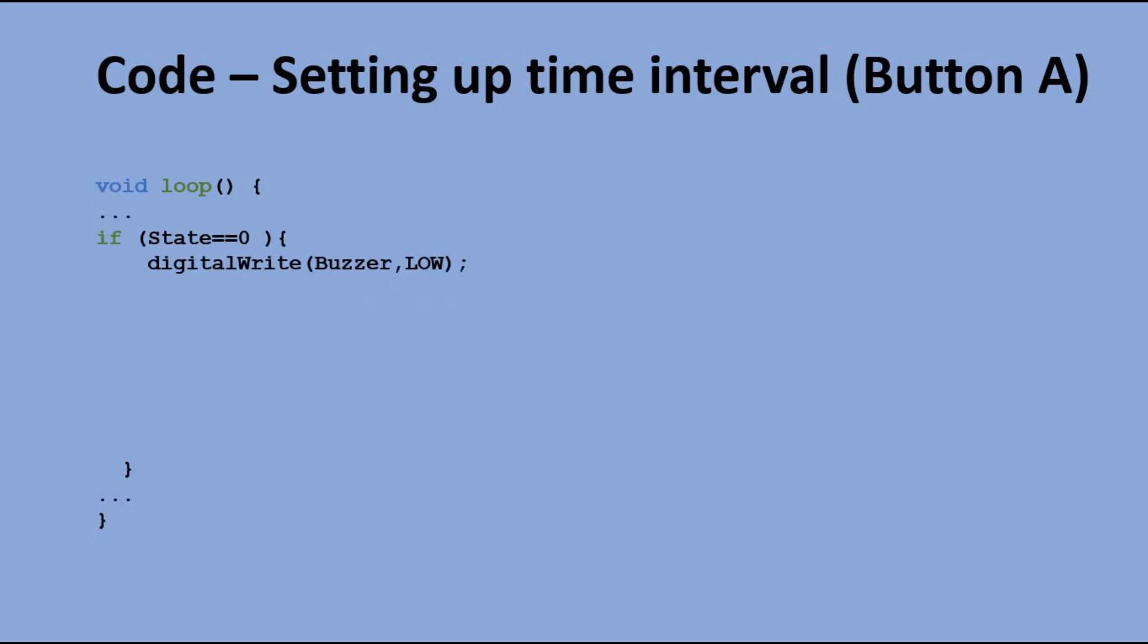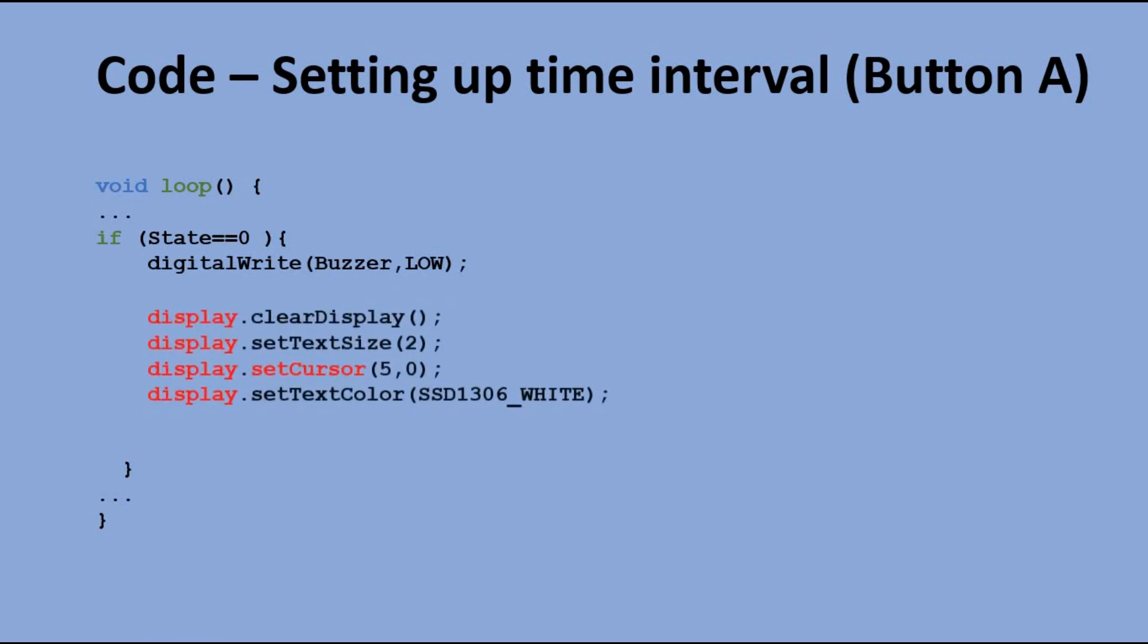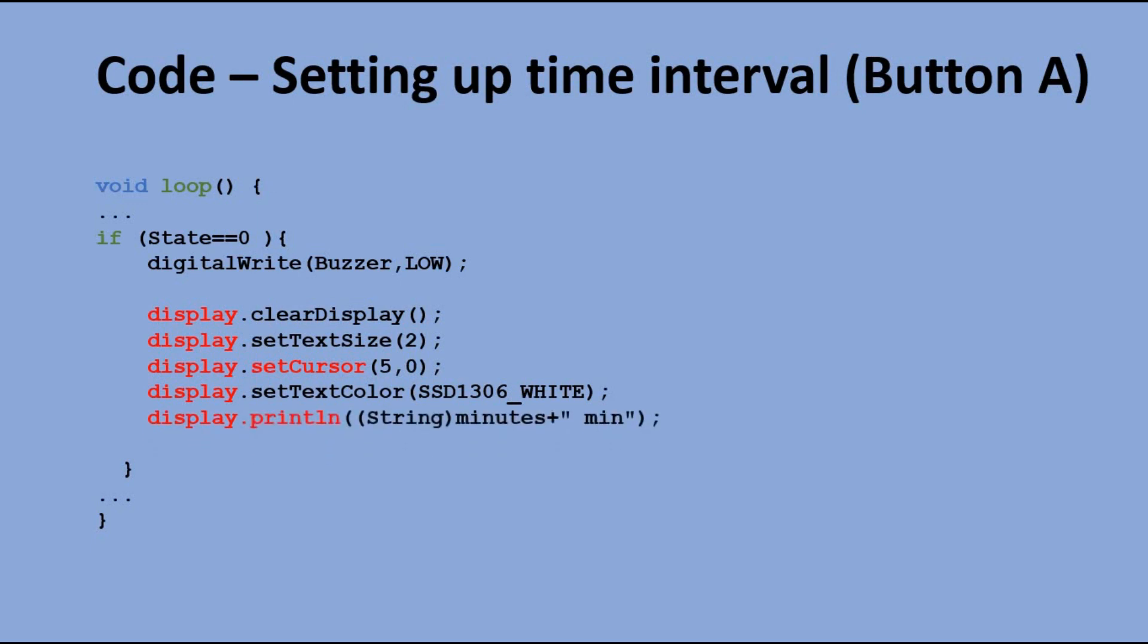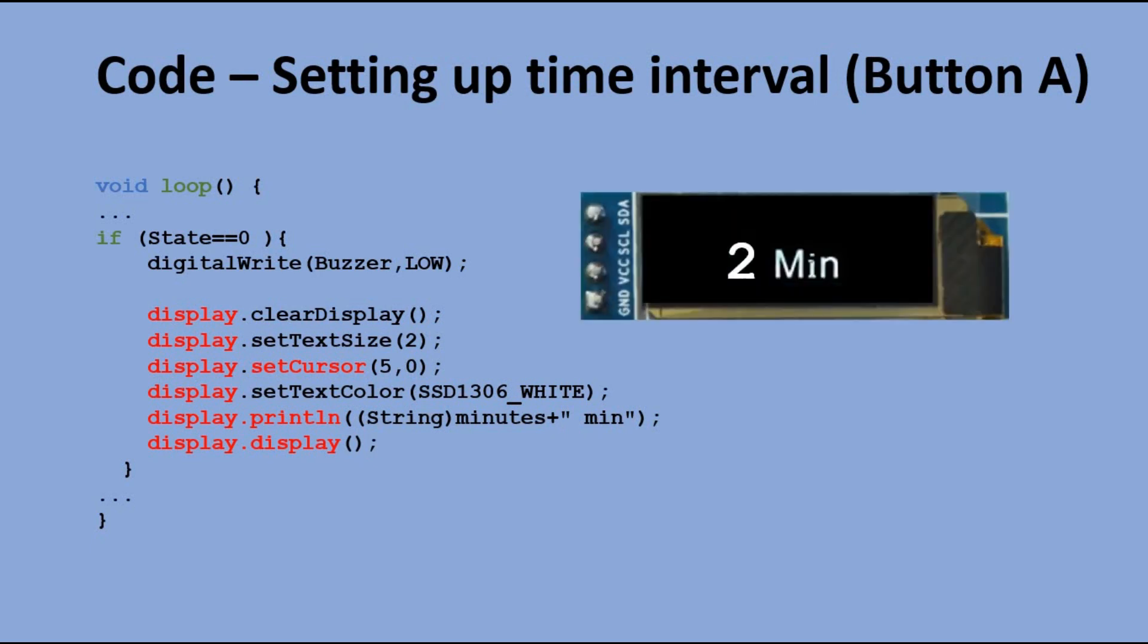Here, we make sure the low signal is sent to the buzzer pin so the alarm is off. And then we set up the font size, font color, and cursor position to output the updated value of minutes variable on the OLED display.